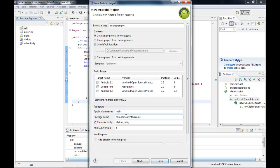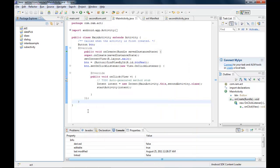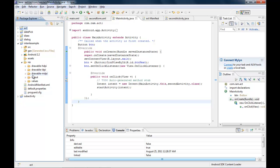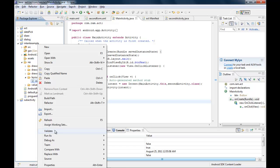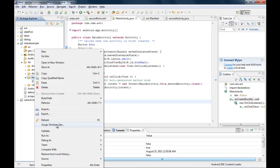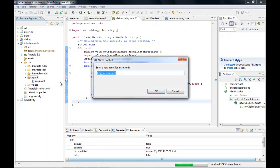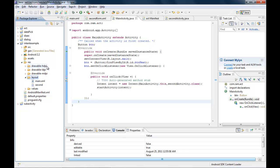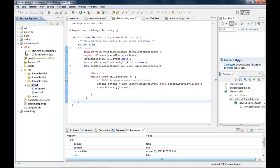Now we start working on the layout. In the IntentExample project, I look for the layout folder and copy the menu layout, then paste it in the same location. I plan to name this copied layout 'second'.